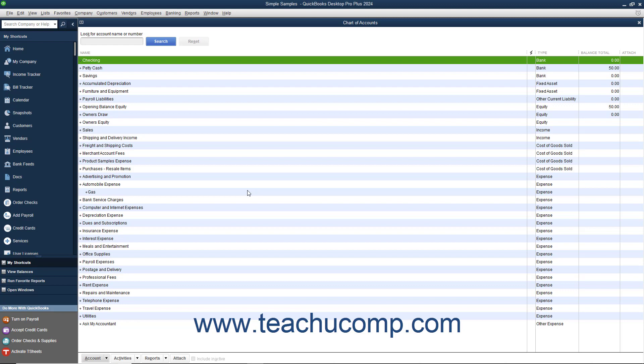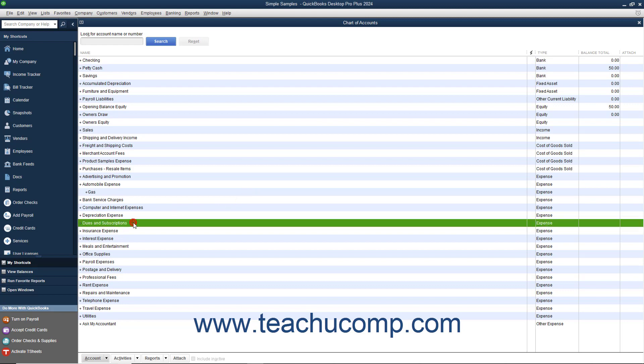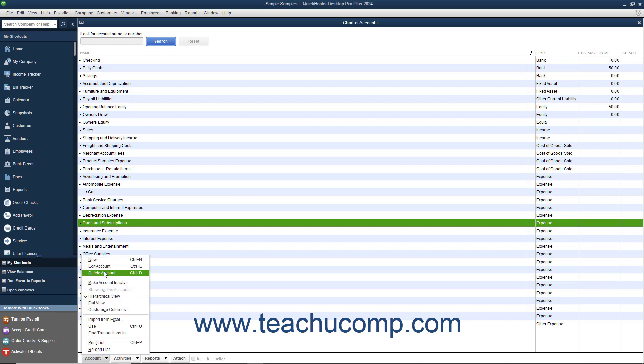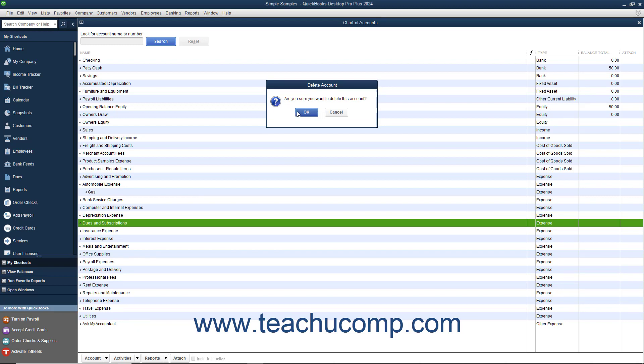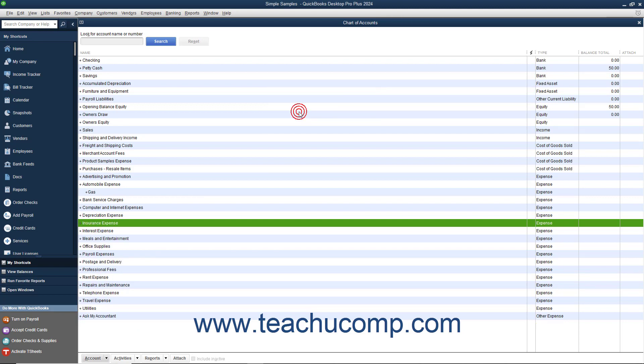To delete an empty account within the Chart of Accounts window, select the account, then click the Account button in the lower left corner of the Chart of Accounts window. Choose the Delete Account command from the pop-up menu that appears. Then click the OK button in the message box that appears to delete the selected account. If you have an account you used at one time in the past but no longer actively use, you can inactivate it to hide it since you cannot delete it.